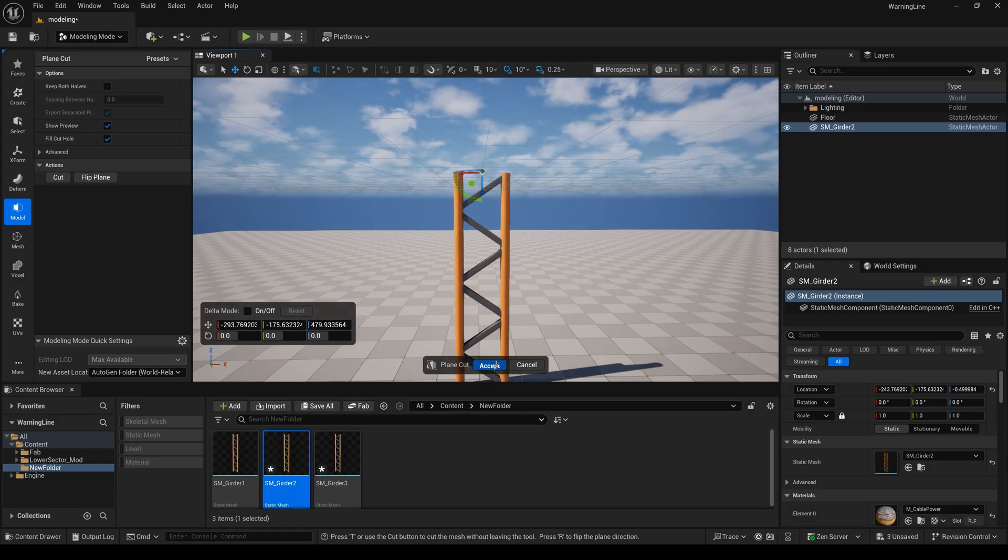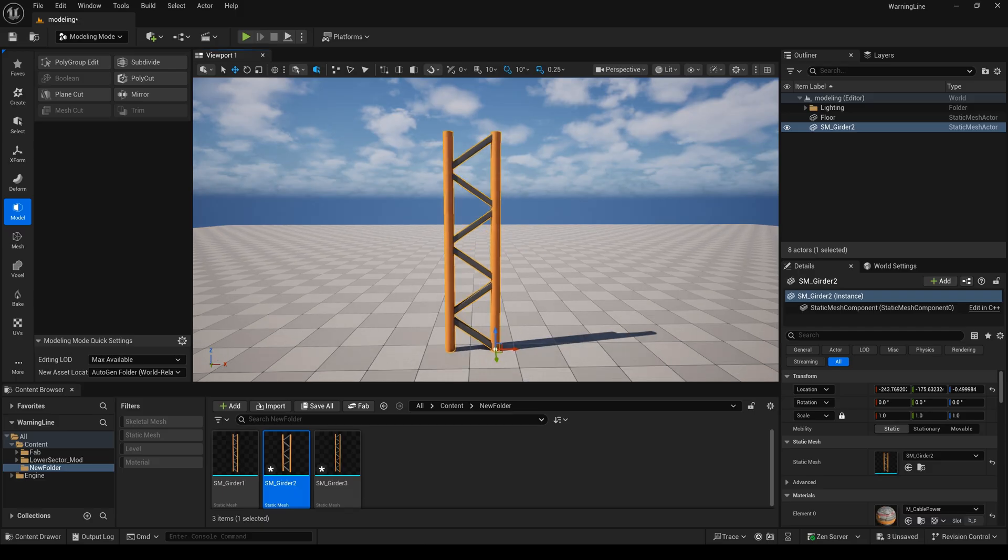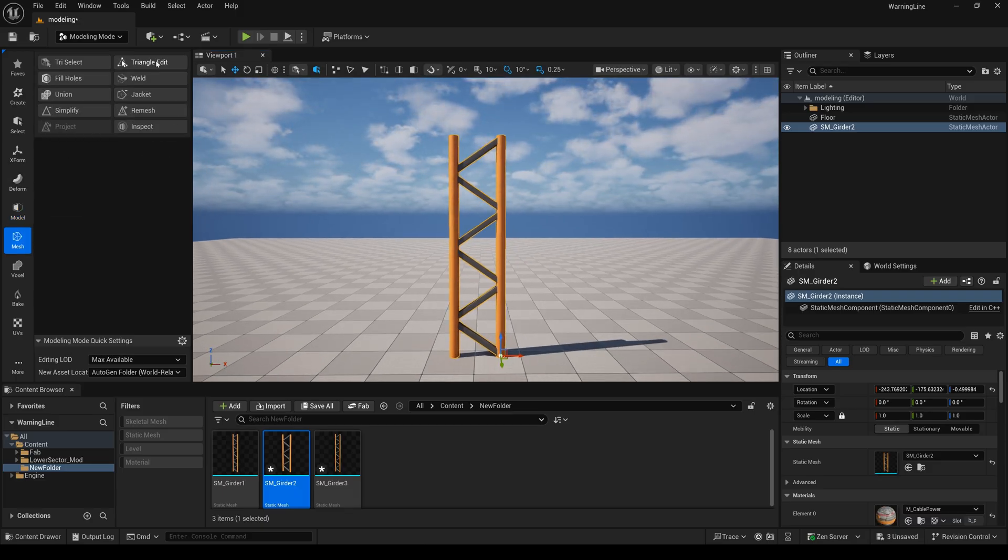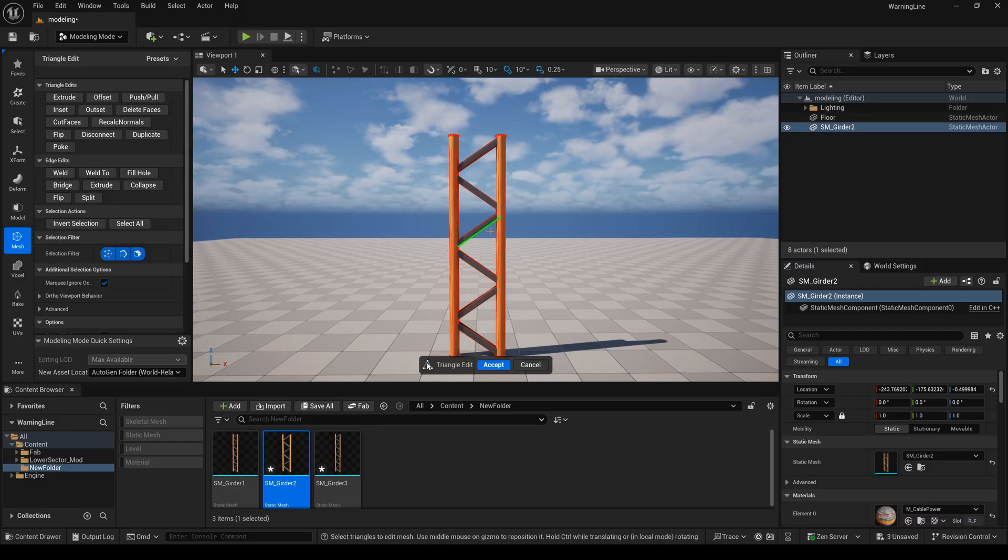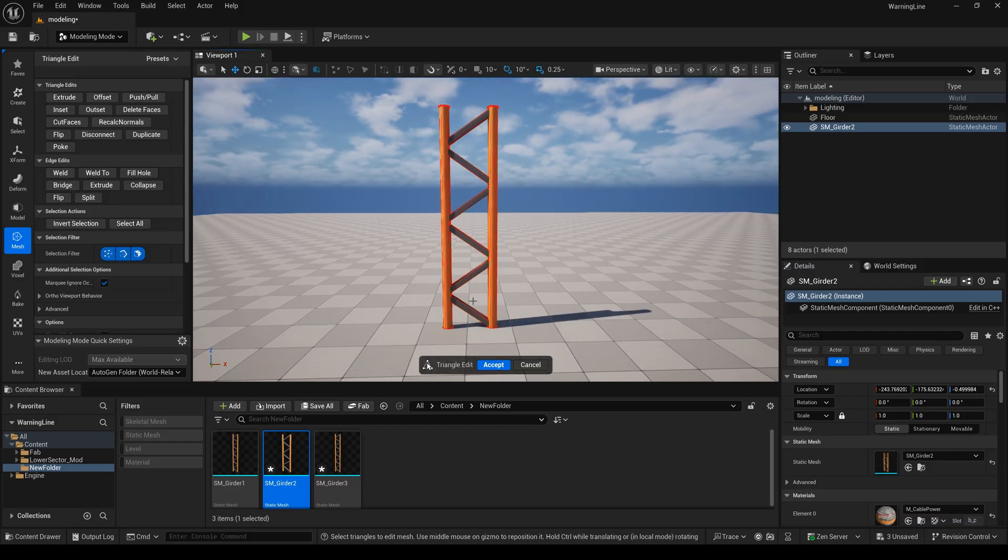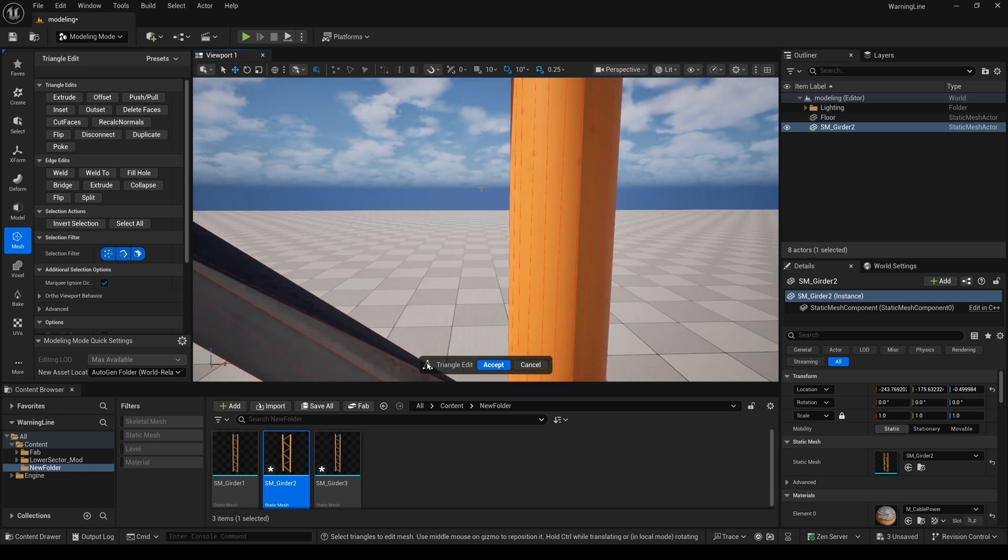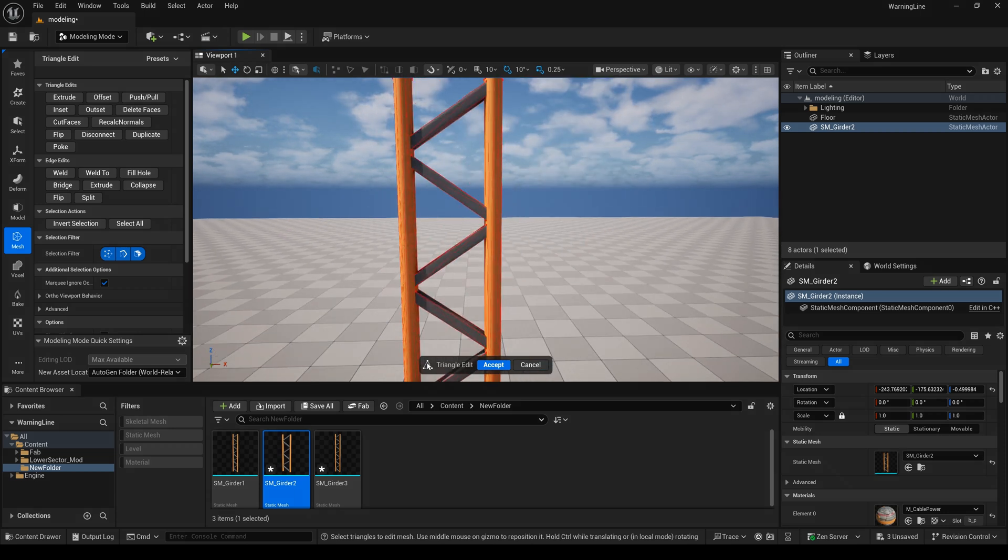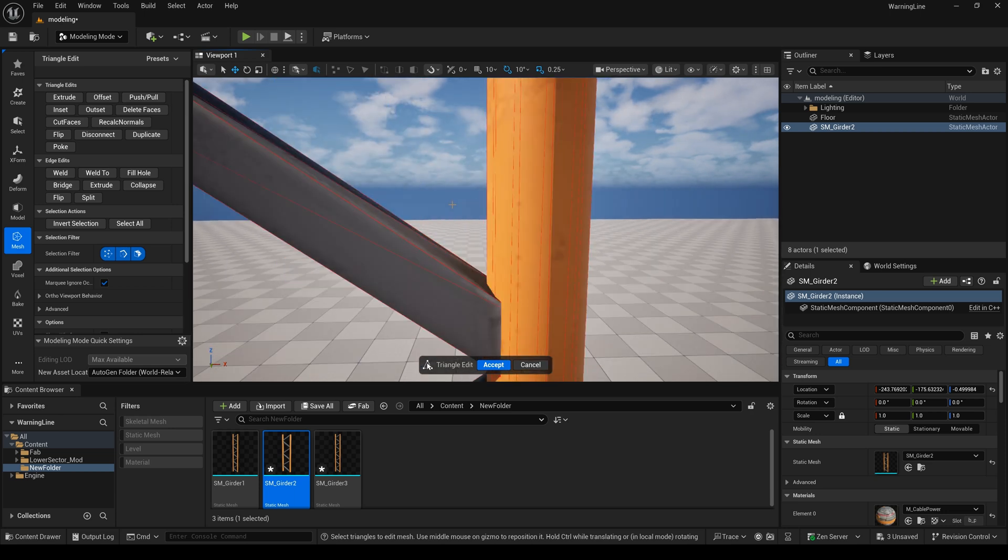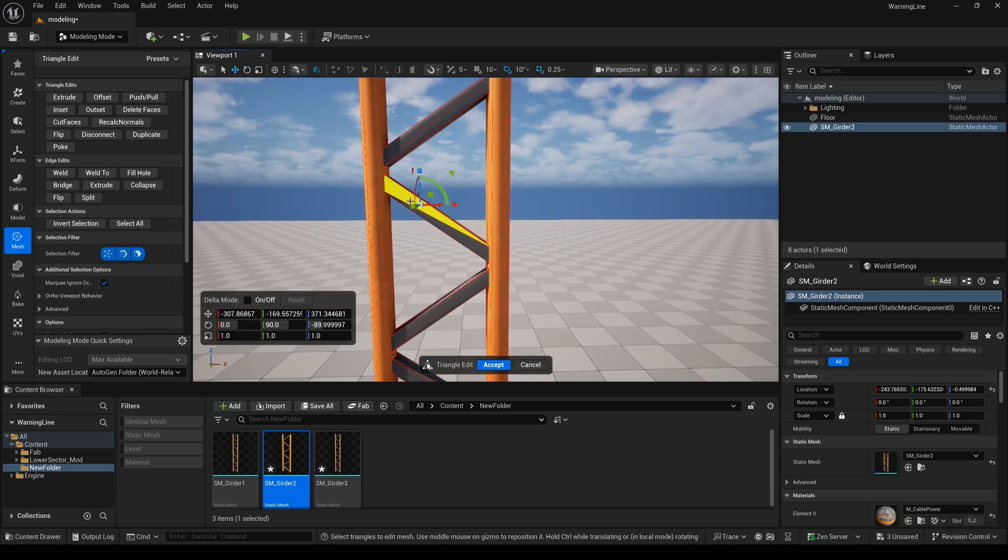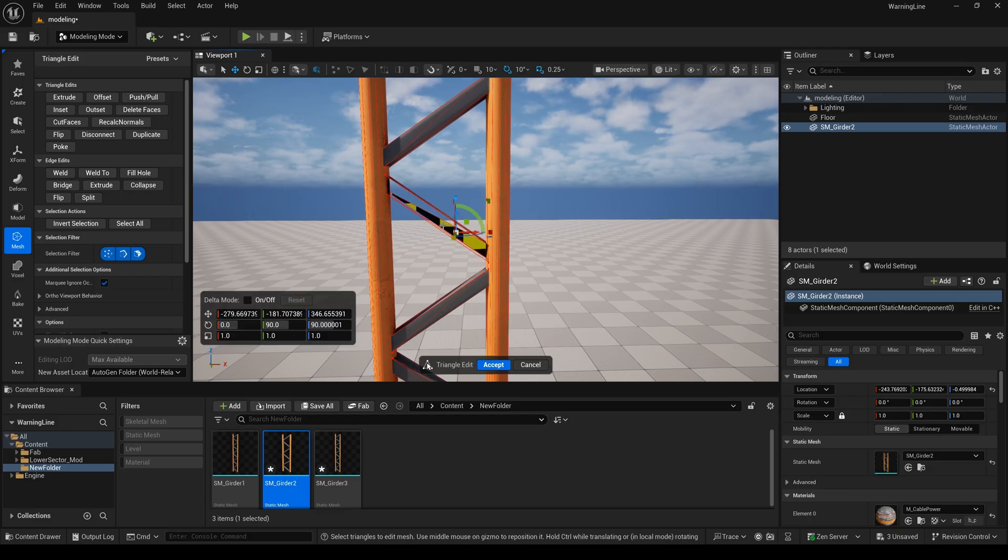Next, I'm going to select mesh, then select triangle edit. I will delete some faces I don't want. I just select this face and delete it.